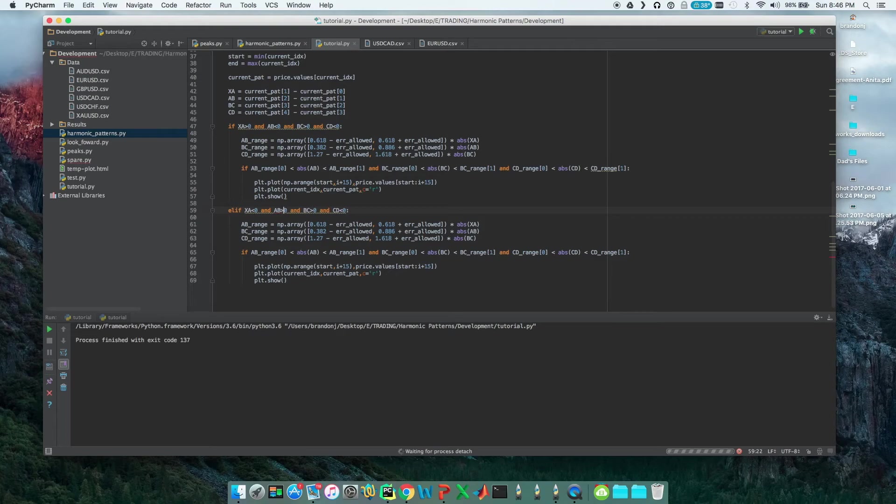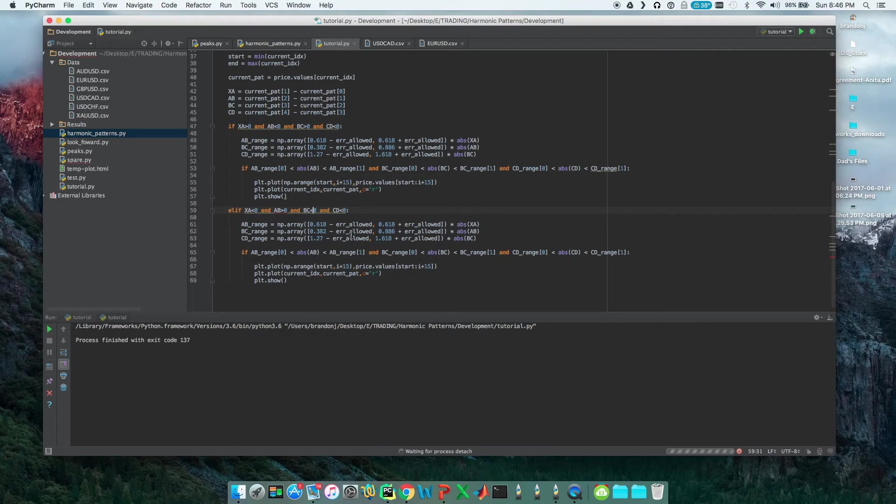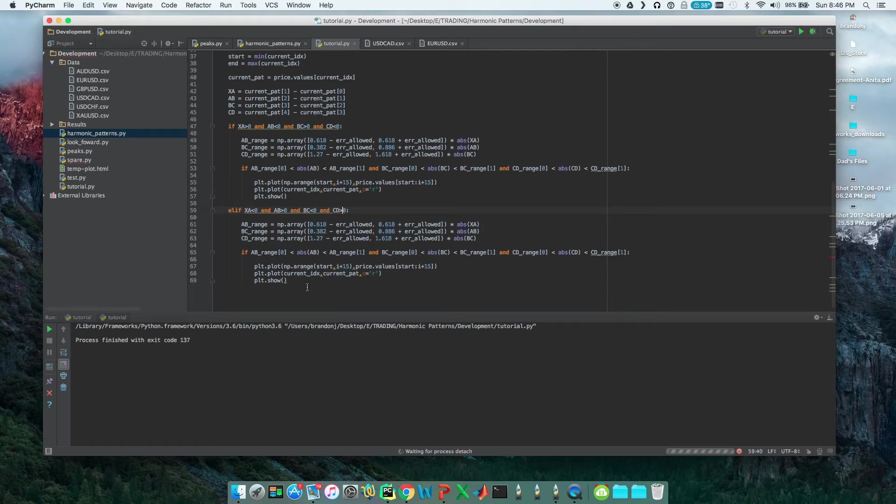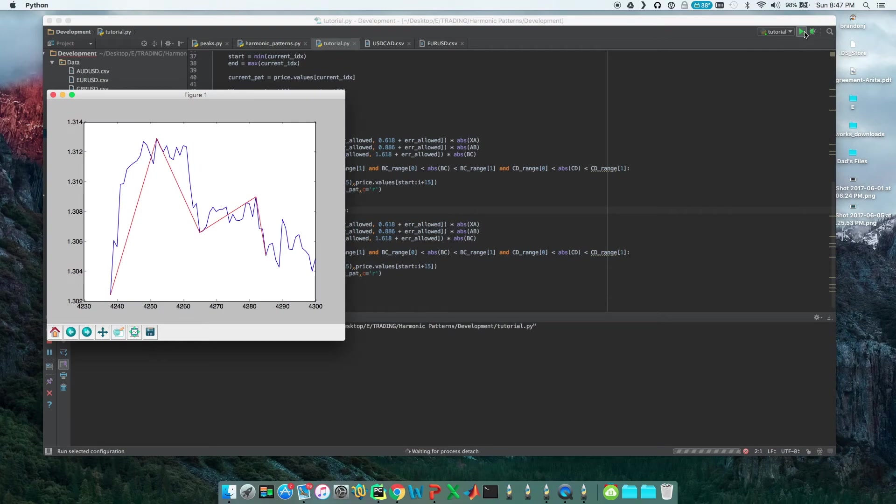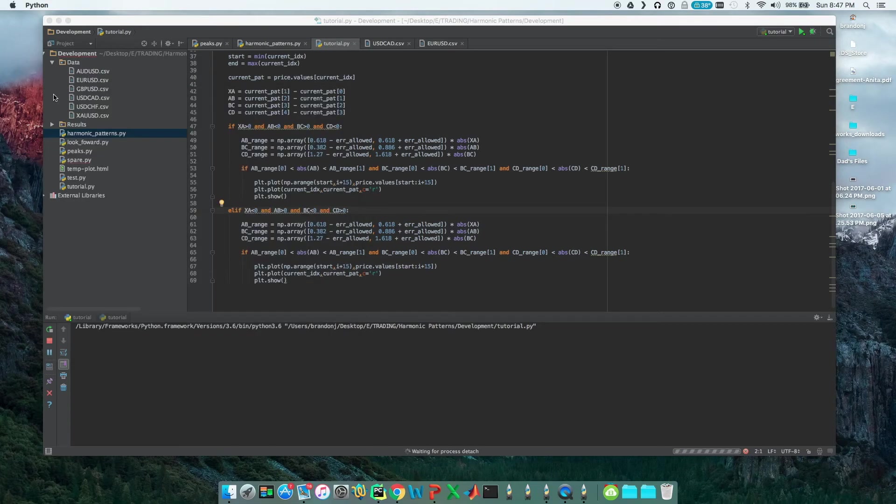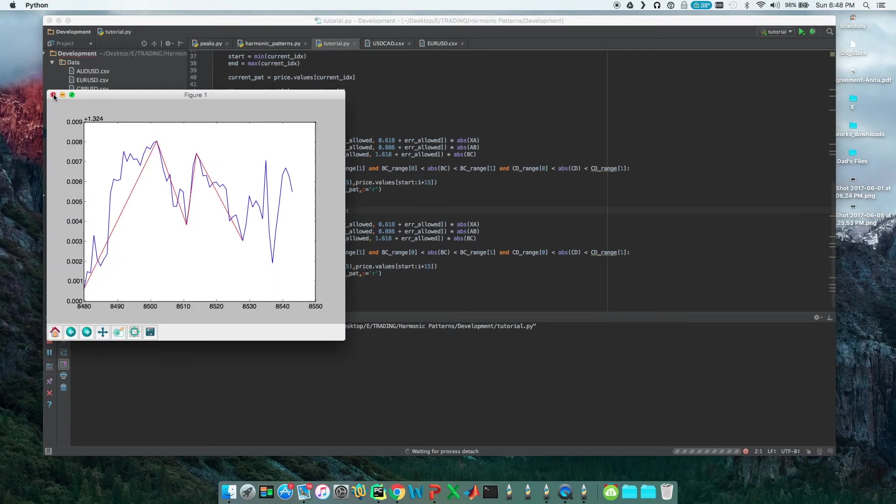Now all we're going to have to do is flip these backwards so that XA is negative, AB is positive, BC is negative, and CD is positive. We don't even need to change any of this other stuff and we should be able to find some bearish patterns now as well. Let's test that out. Looks like that was our first bullish Gartley from last time. Yet again, another bullish Gartley.